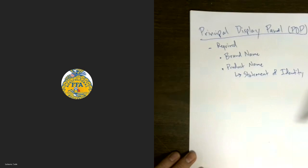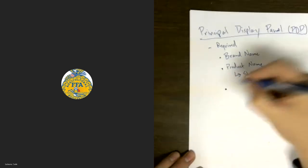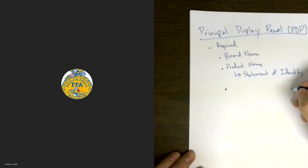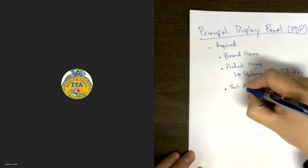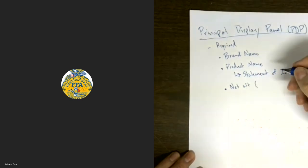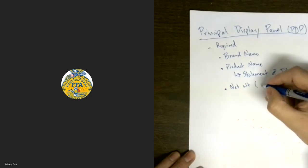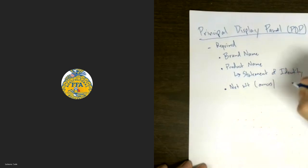Not all packages have both a product name and a Statement of Identity. Sometimes on some things the two are so similar there's no need for both of them. The other required element is the weight. On a dry package we call it the net weight, and we express this in two different terms: we have to put it in American terms as well as metric terms. So for the products we're looking at today, this will be expressed in ounces as well as grams.